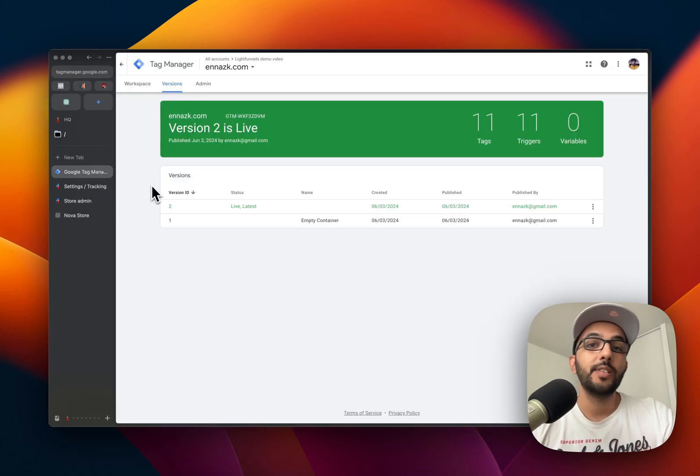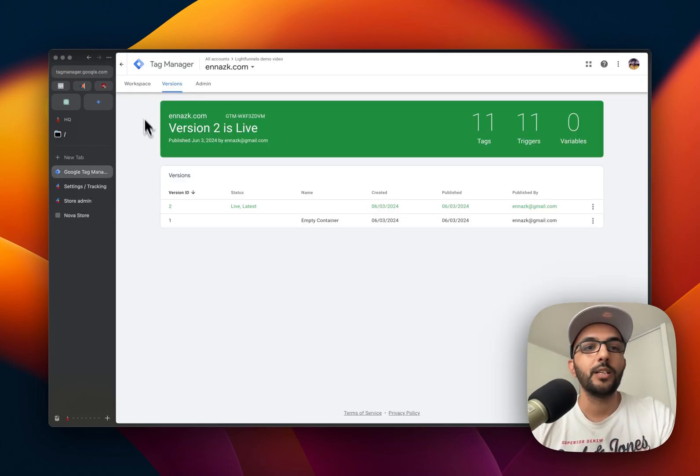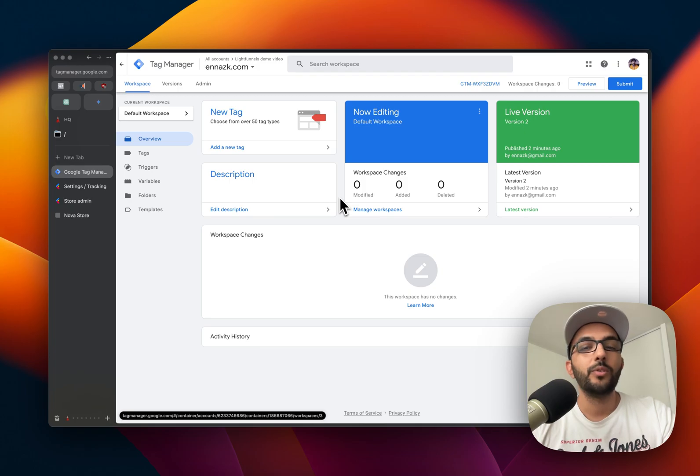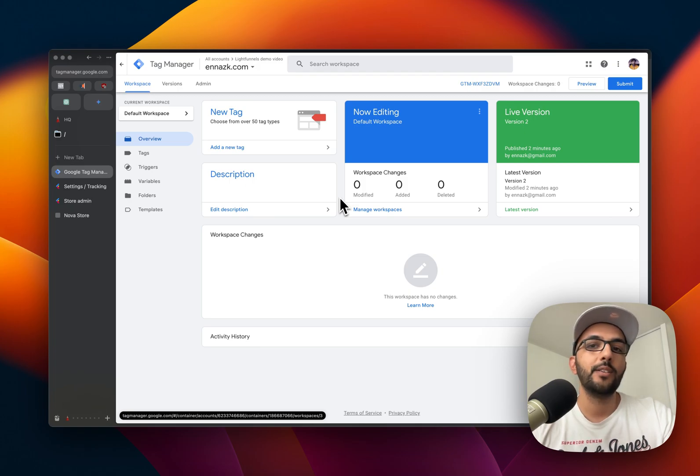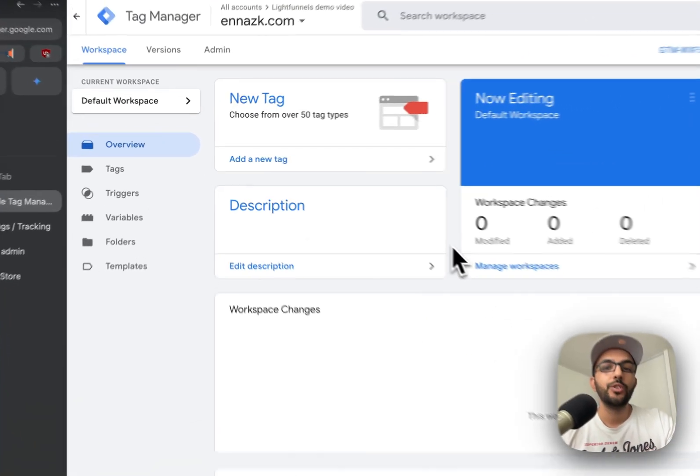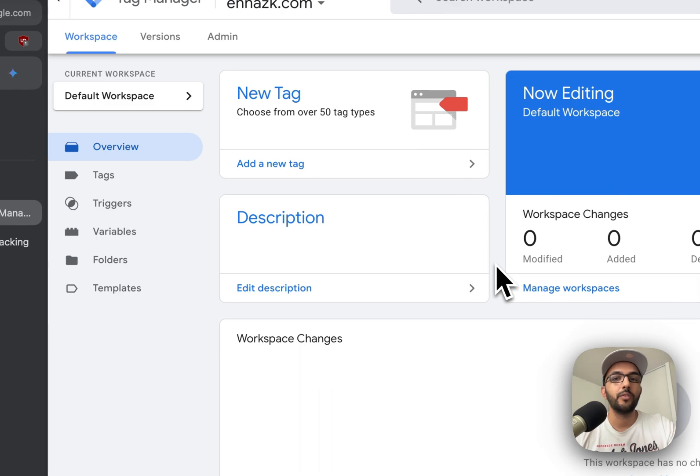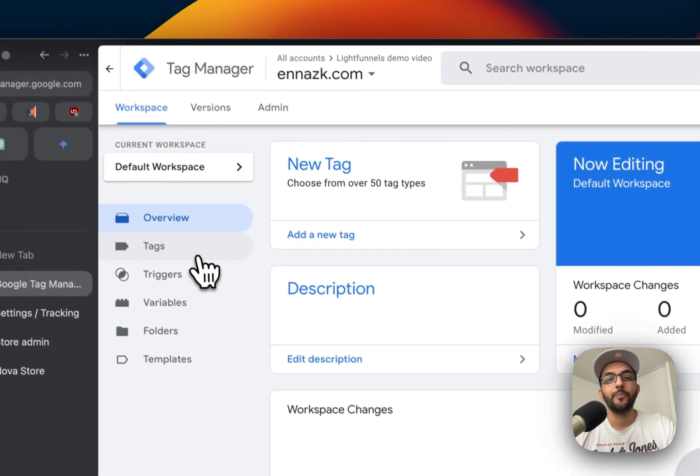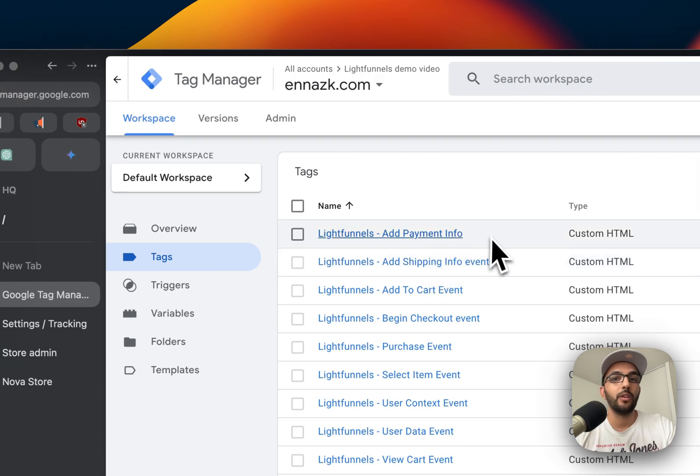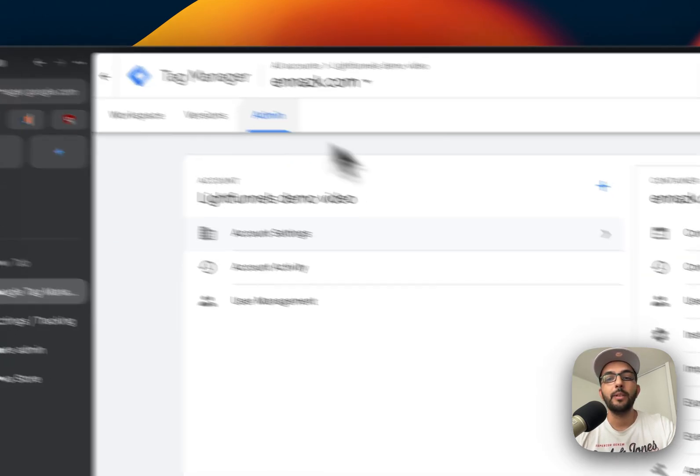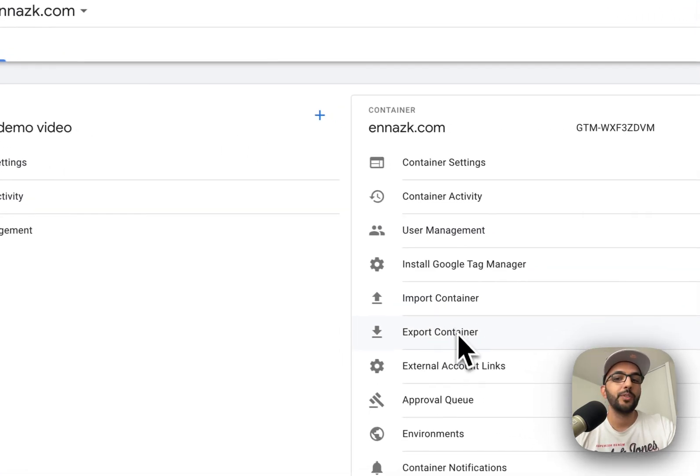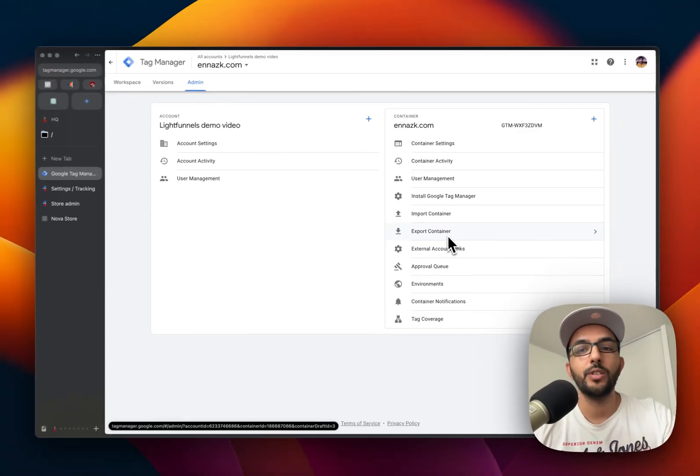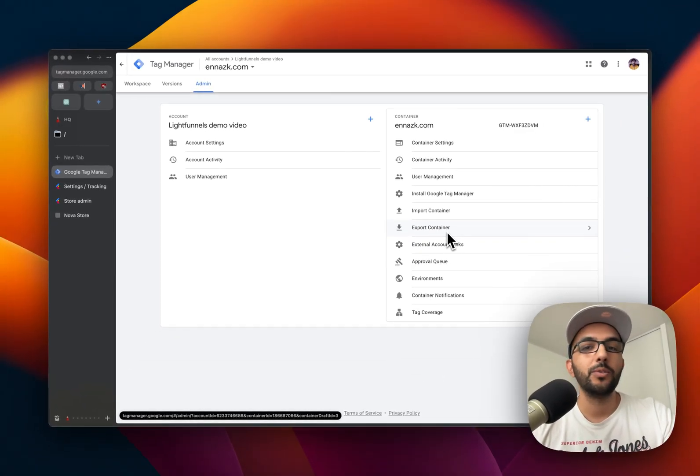And that's how you set up your Google Tag Manager with your Light Funnels account. Now, if you are a developer or an integration and you want to add your code to the Light Funnel account of your user, what you can do is create the tags inside of your tag manager, then go to admin and export the container. You share it with your users, they'll be able to import it and merge it with the container that they already have.